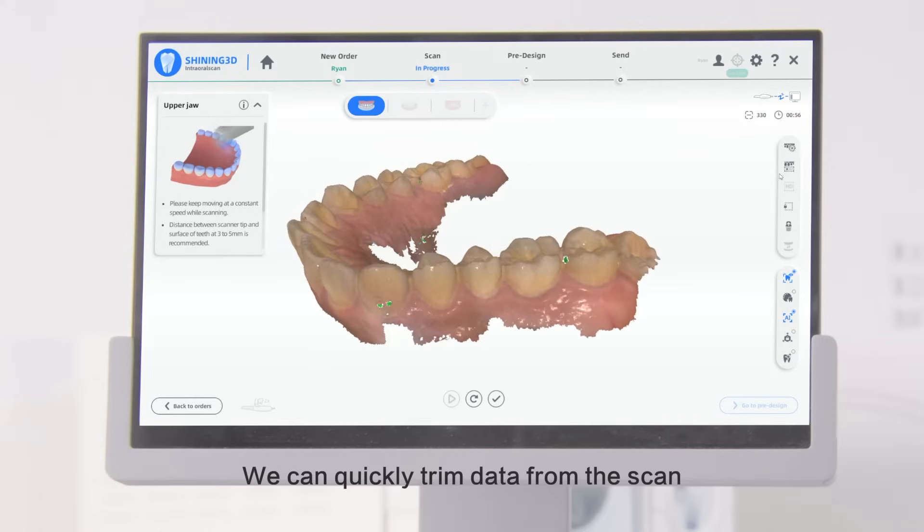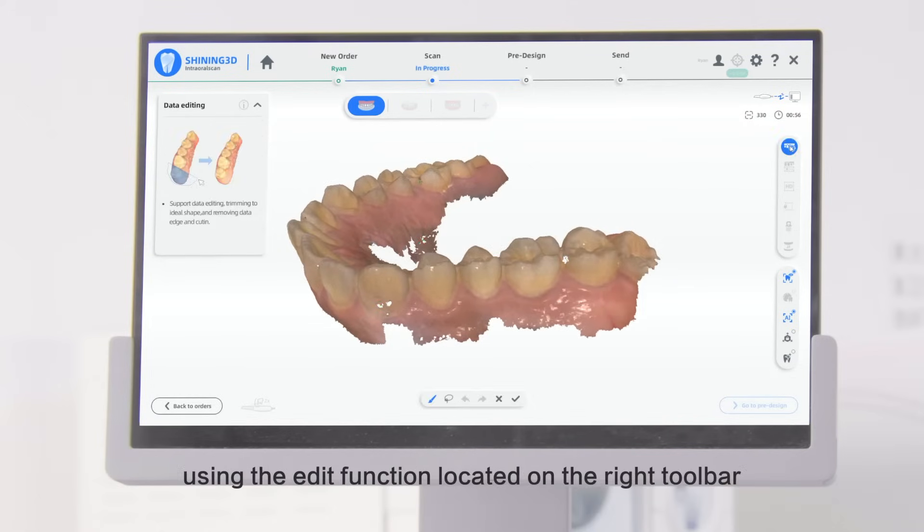We can quickly trim data from the scan using the Edit function located on the right toolbar.